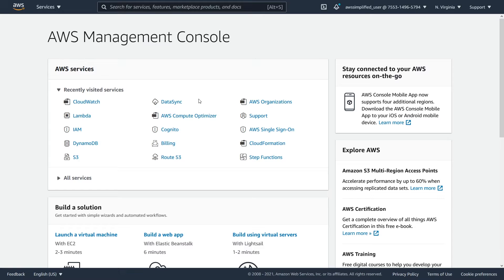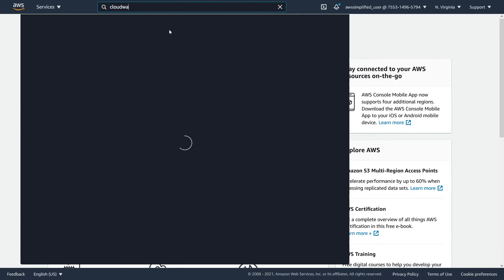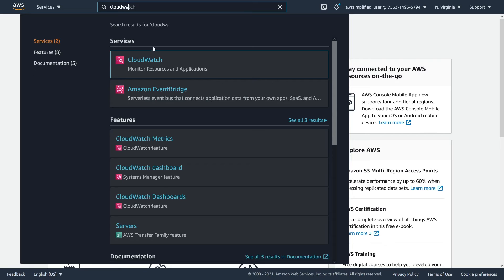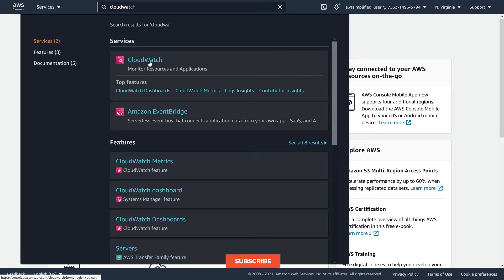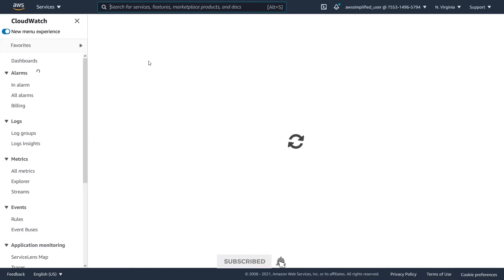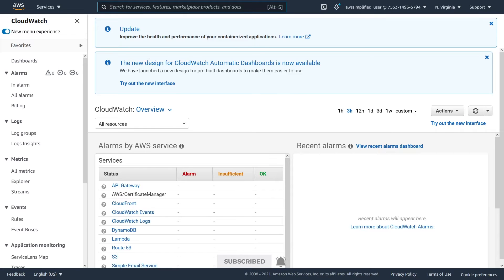Hello, everyone. In this video, I'm going to show you how to set up a CloudWatch alarm. Our first step is to head over to the CloudWatch section of the AWS dashboard. I'm just going to go to the top search bar here and type in CloudWatch. We are going to click on that and once all this loads,